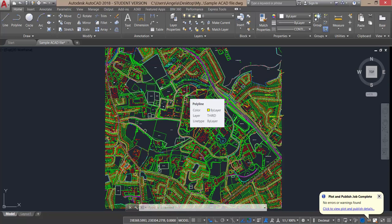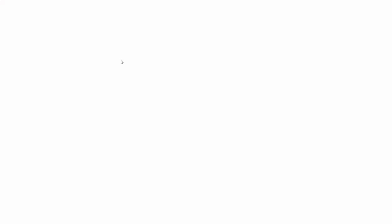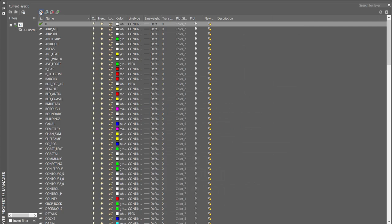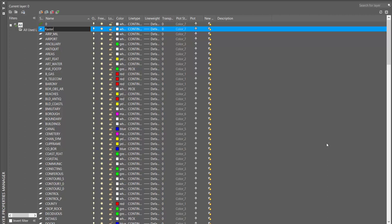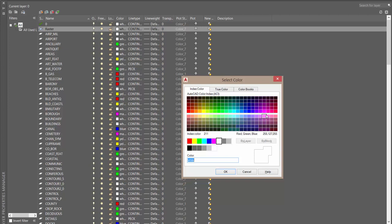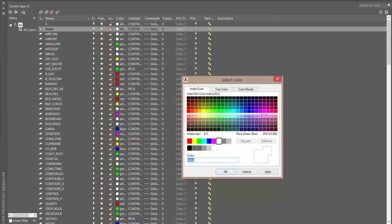The first thing I'm going to do is create a new layer for the image. This allows you to turn off the layer should you need to. I'm going to create new layer, call it raster. The reason I call it raster is this is how AutoCAD refers to images. I'll give it a color as well, just pink, and make it current. I can close my layer property manager.